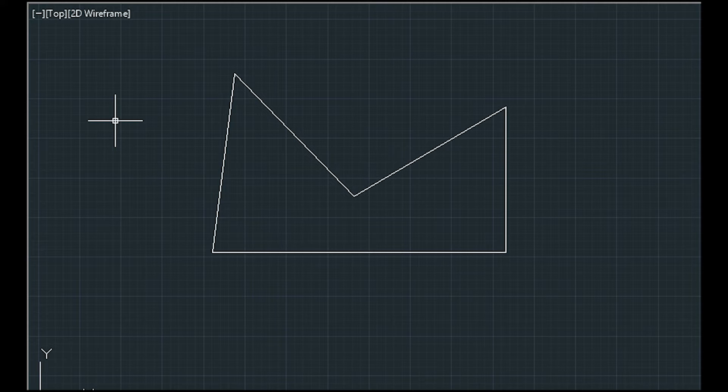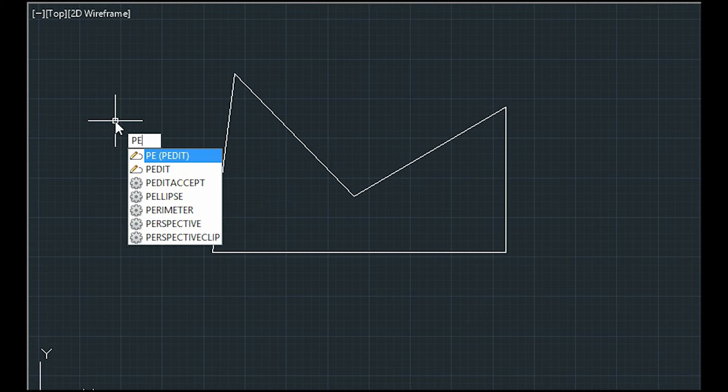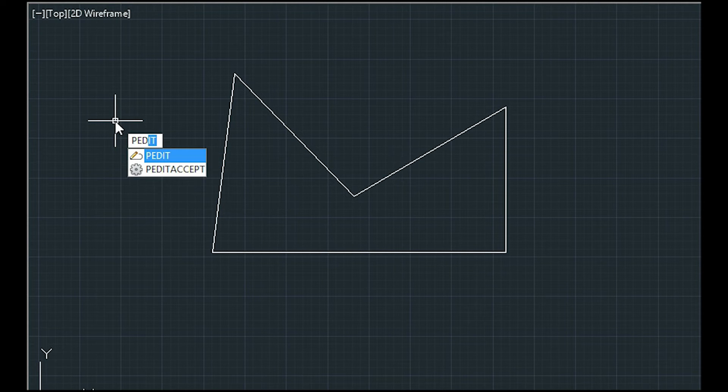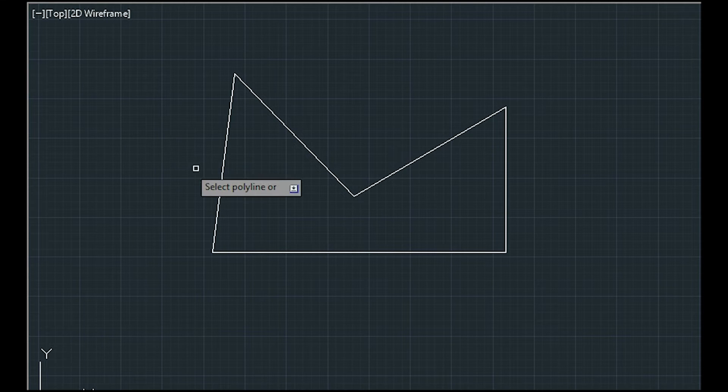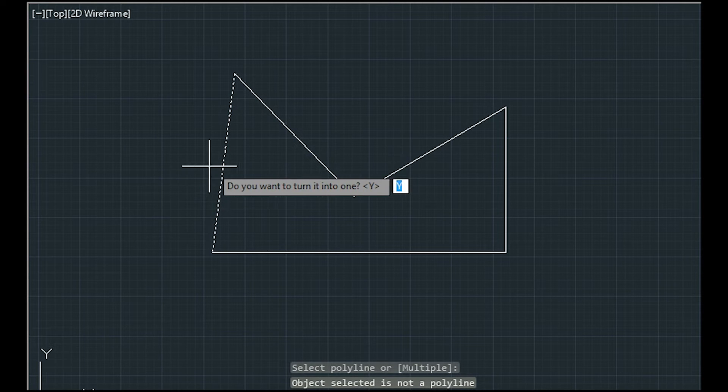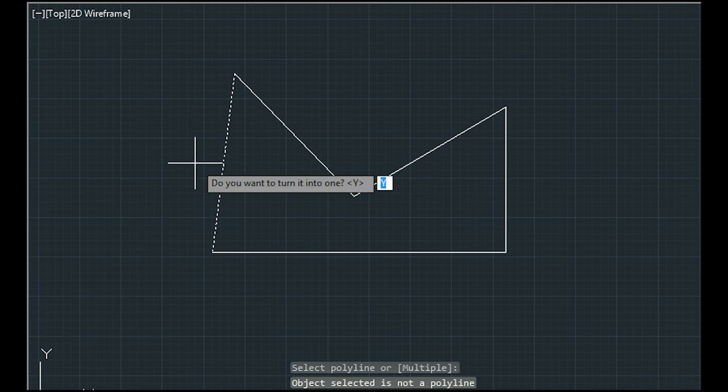Now I'm going to type PEDIT with my keyboard, click ENTER and choose one of the lines randomly. Now it asks if I want to turn it into one. This means if I want to turn it into a polyline.